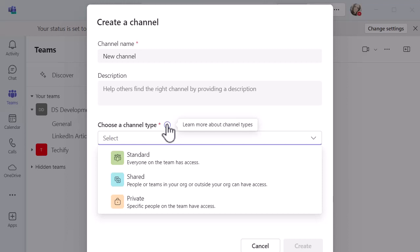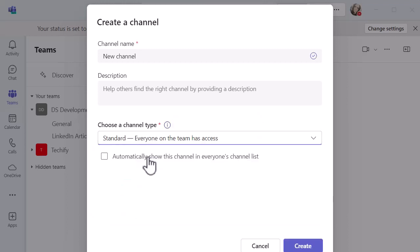And then you've got this newer one called Shared. If you want people or teams in your organization or outside of your organization to have access to that channel but maybe not the rest of the team, then you can choose that channel type which is quite useful. I'm going to go for a standard one right now and just create a channel so you can see what that looks like.